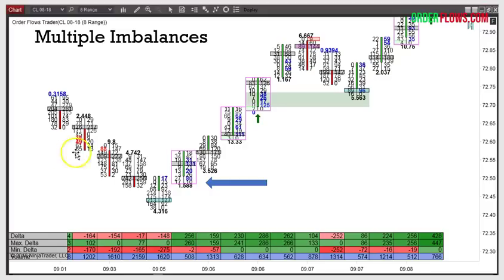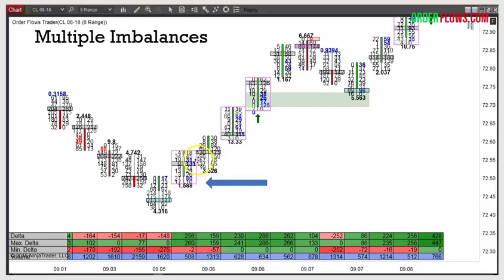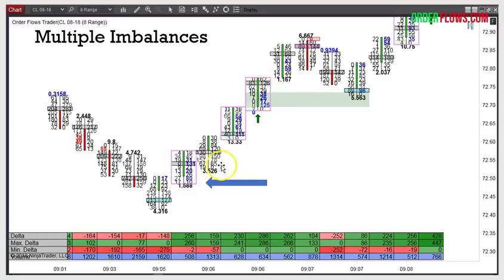Right off this low where the market starts rallying up off this prominent point of control, you have a multiple imbalance. Further up you have a stacked imbalance with the imbalances neatly stacked on top of each other. But down here you have one, two, three, four imbalances on an eight-range chart — 45% of the bar is aggressive buying imbalances. 18 against 73, 9 against 131, zero against 31 — these are all imbalances. Would you rather get long here at 72.55 off this low, or wait until 72.75 where you have the stacked imbalance? That's 20 ticks of extra profit you're giving up.